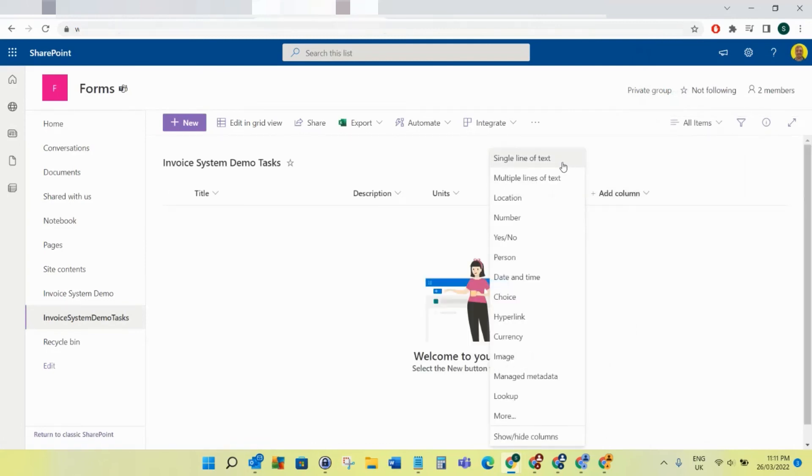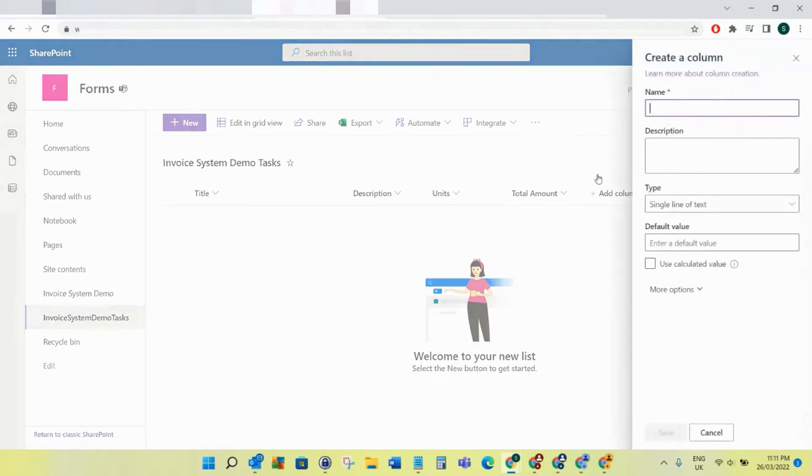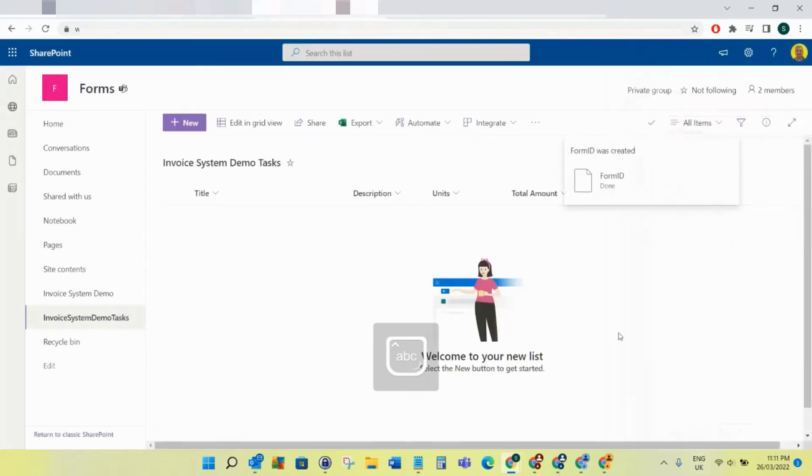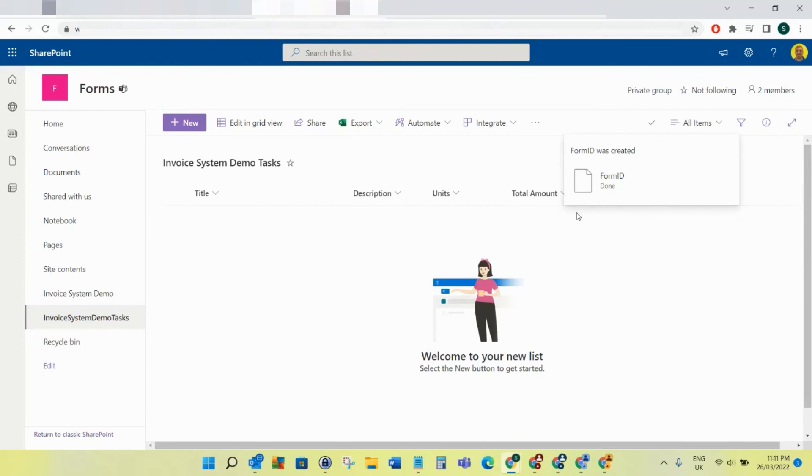Finally, the last field is a single line of text called Form ID. Now again, you could use a lookup field to link these two lists. I think for this example, the way I've built this, I'm using a separate field to have these linked between the two lists. I suppose better practice would be to use a lookup column, but yeah, that's how we're going to link this.